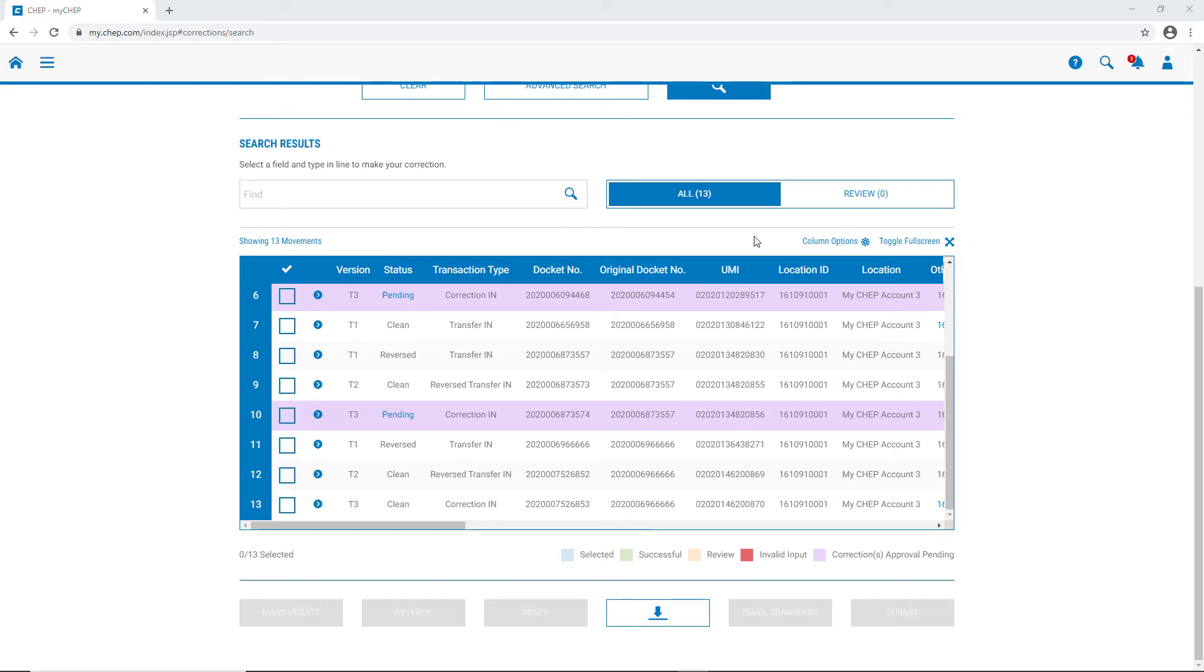We can now see all of the transactions in the list, as well as those that have been reversed or modified, and the corresponding transactions that come along with it, such as corrections and reversals.